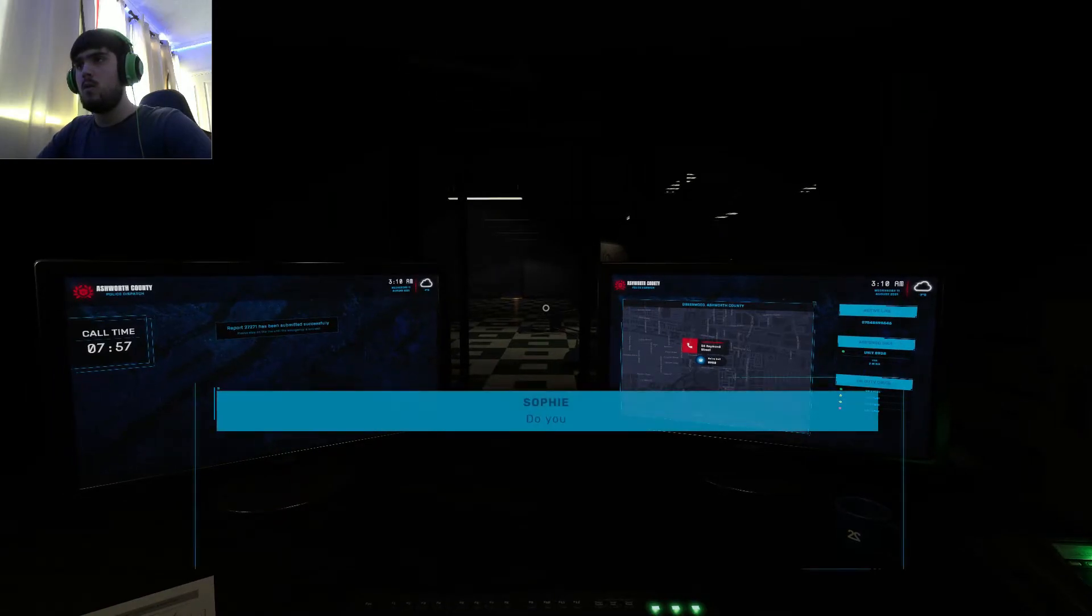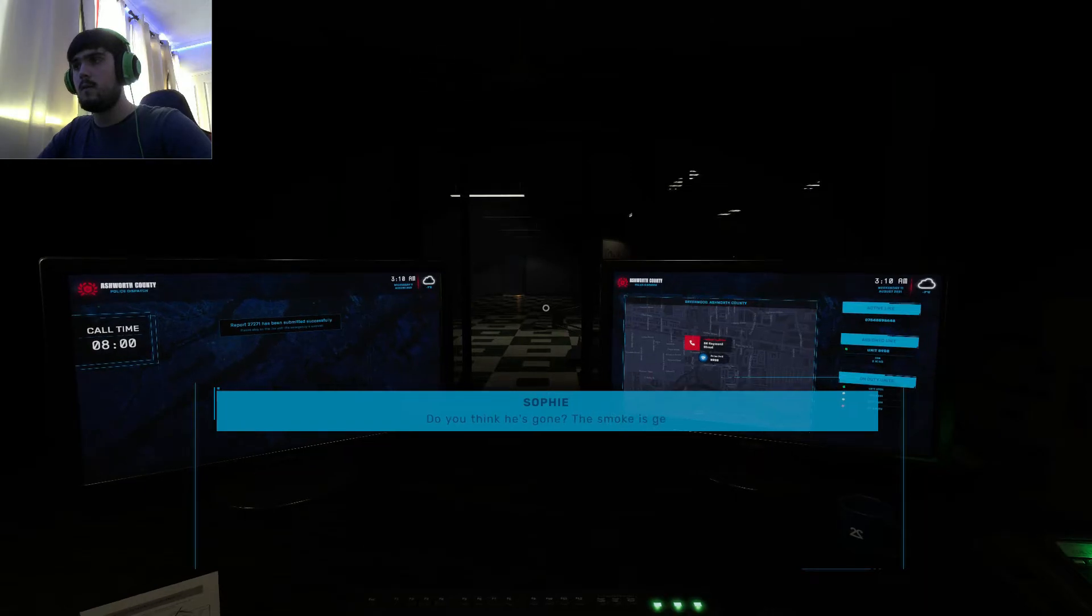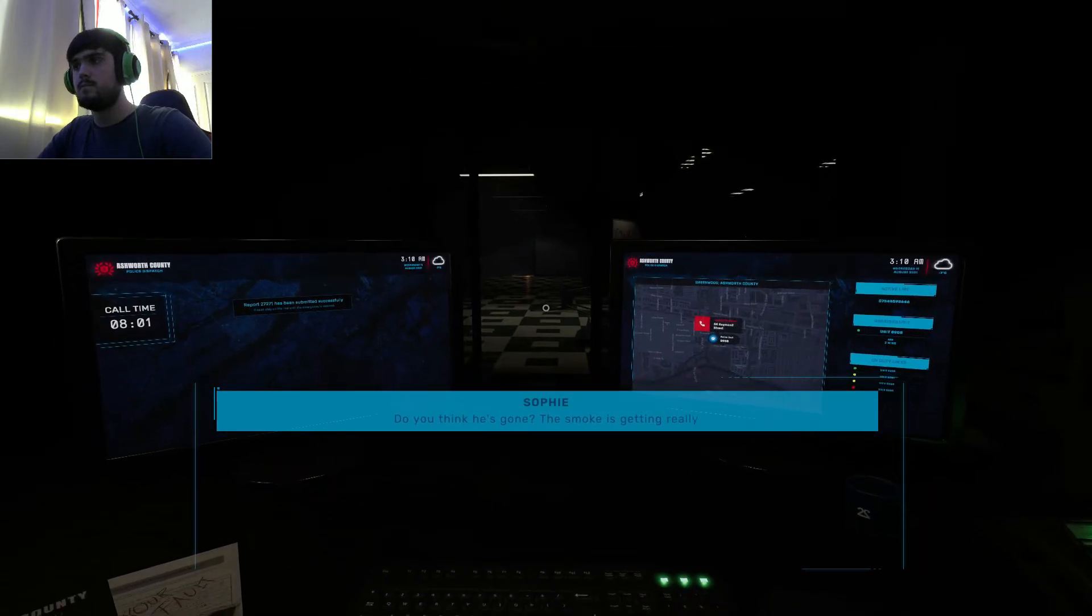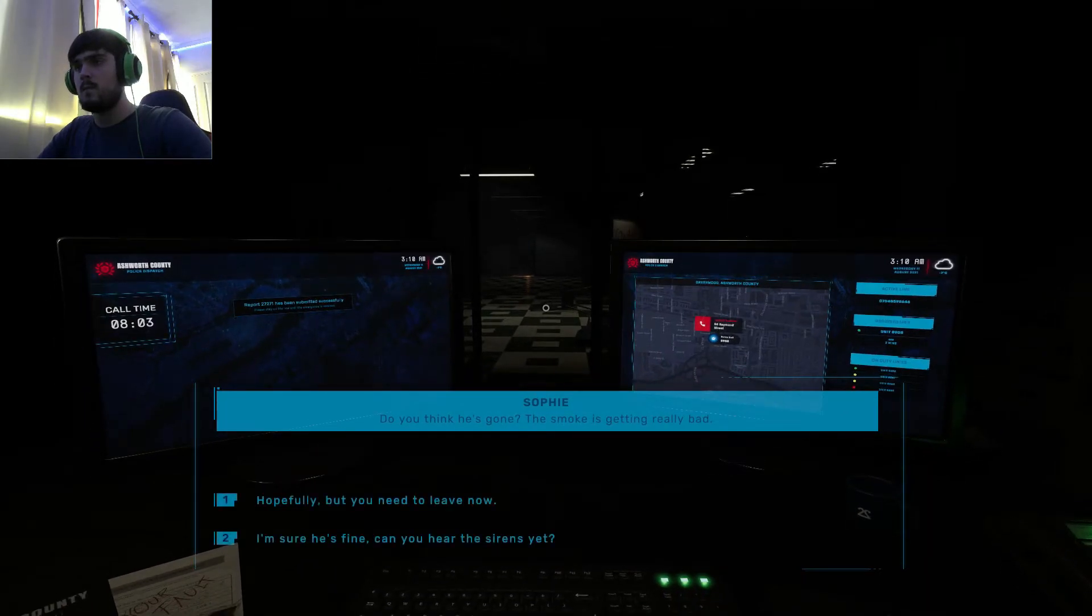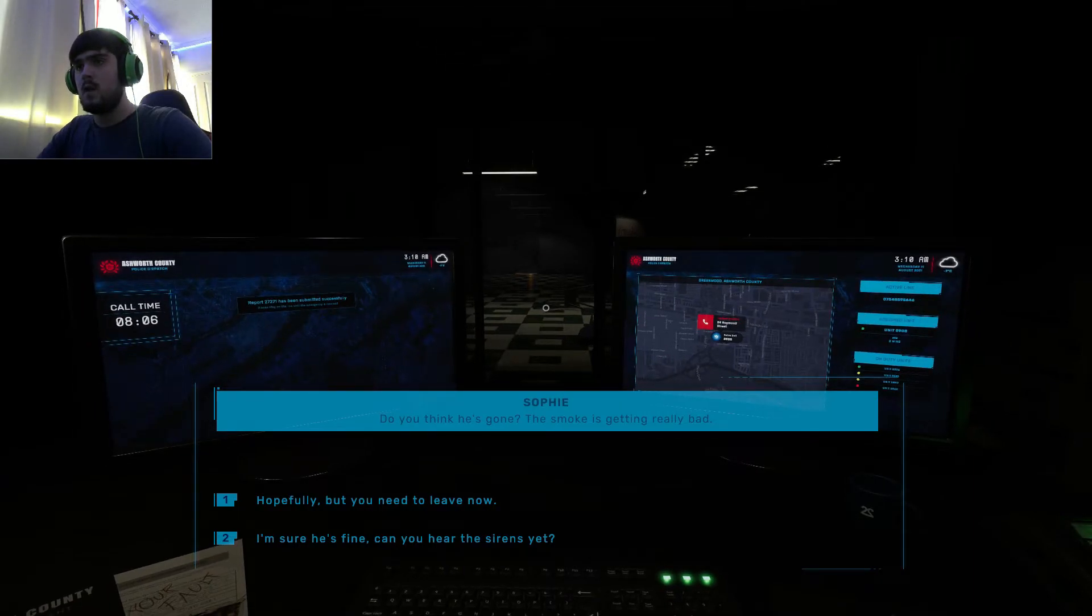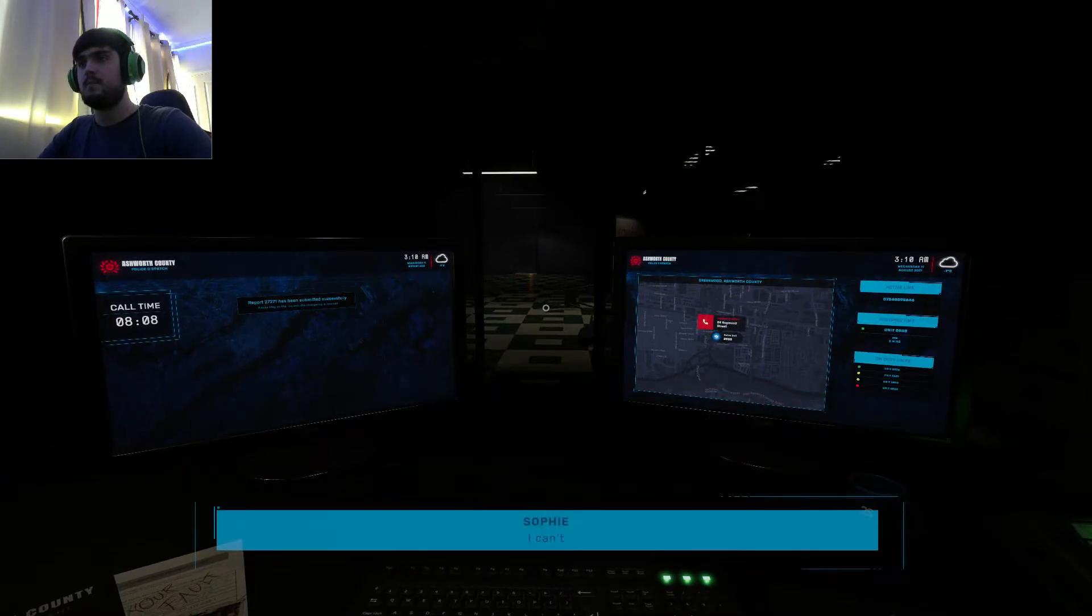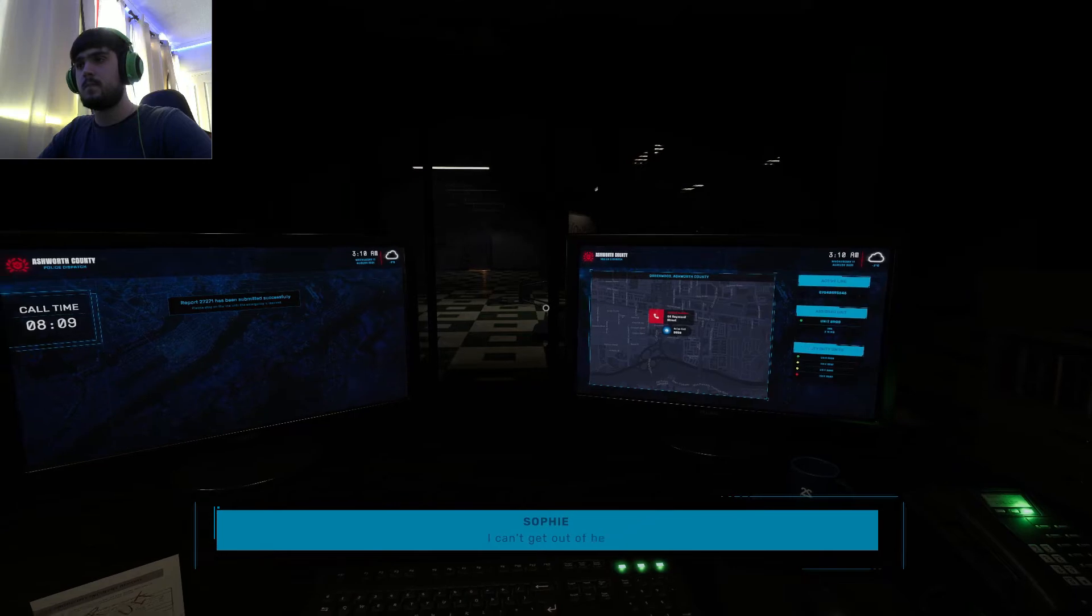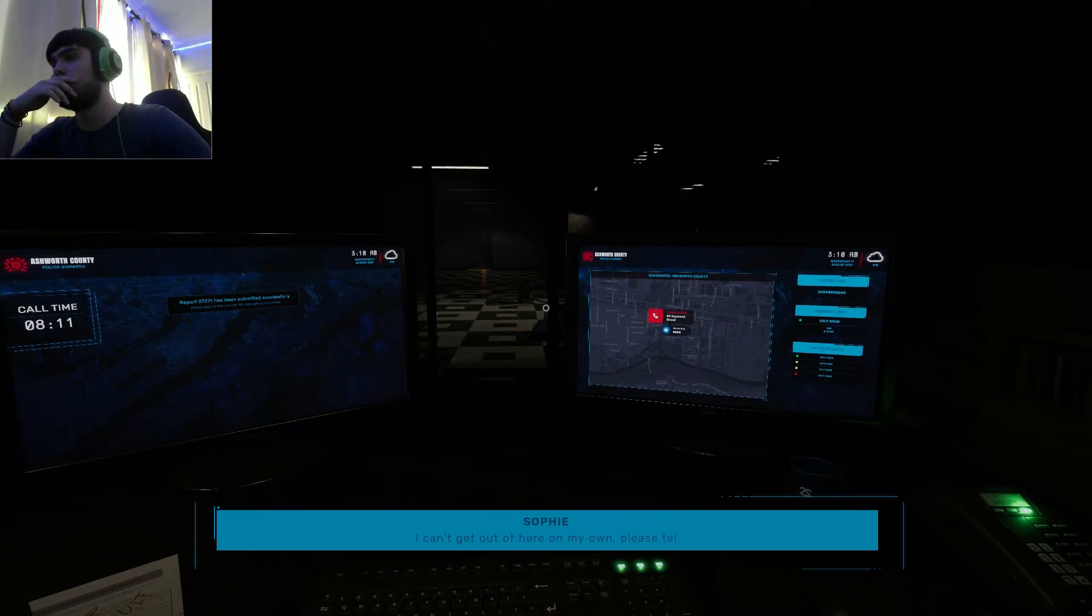Woah. I think he's gone. The smoke is getting really bad. I can't get out of here on my own. Please tell them to help.